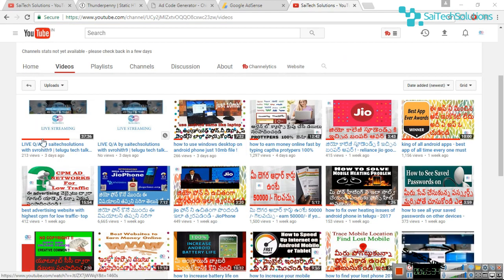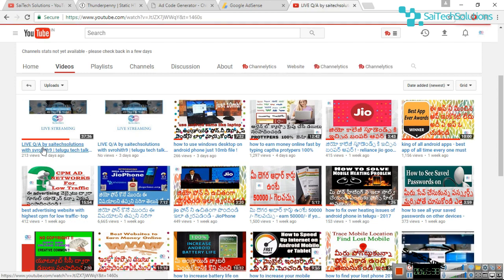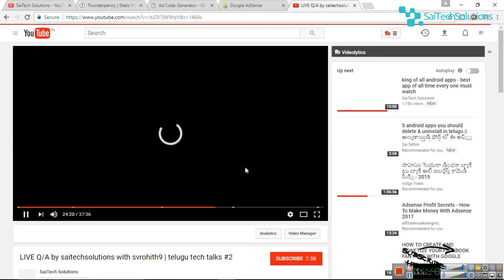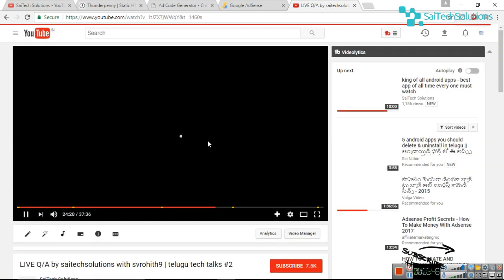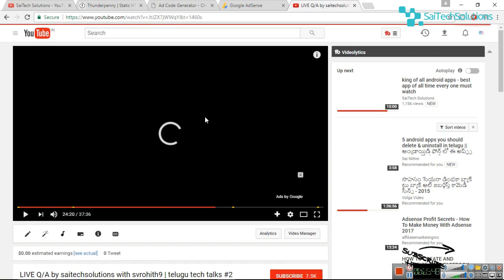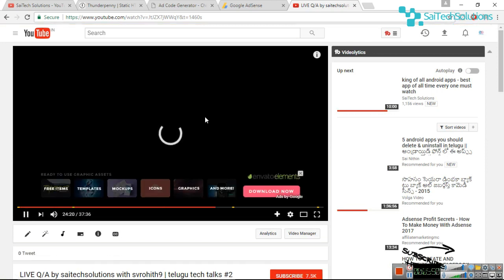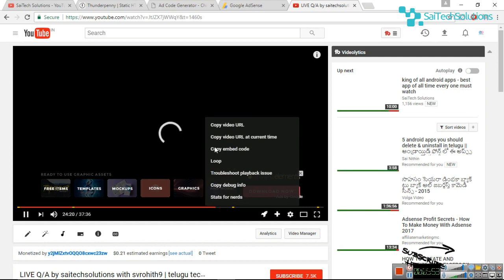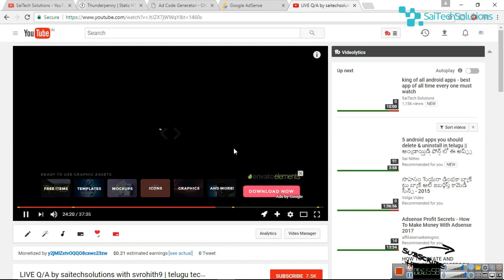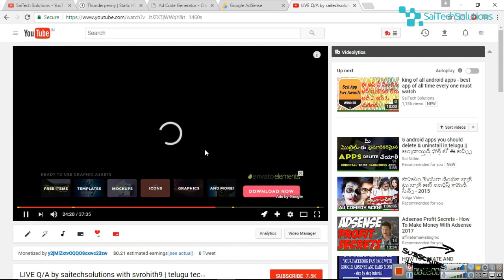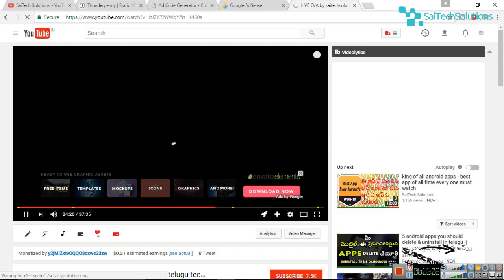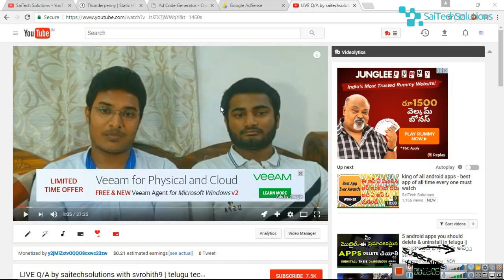For example, I click on the starting video. If you click the live question, you can right-click and copy the embed code. Then you can right-click again and copy the embed code. Okay friends, you can copy the embed code using right-click.